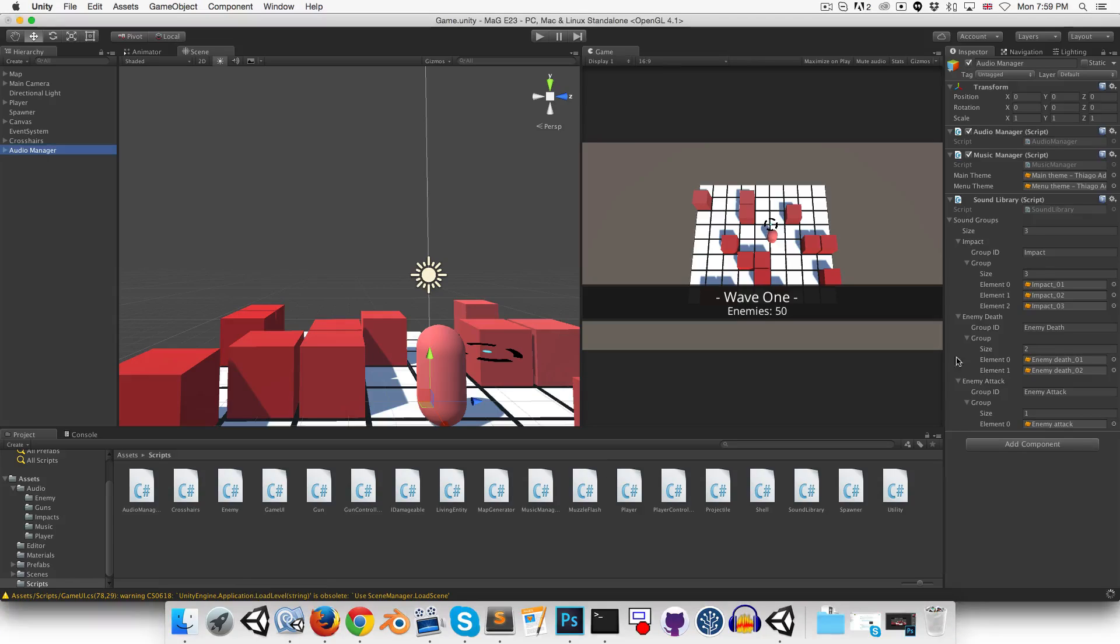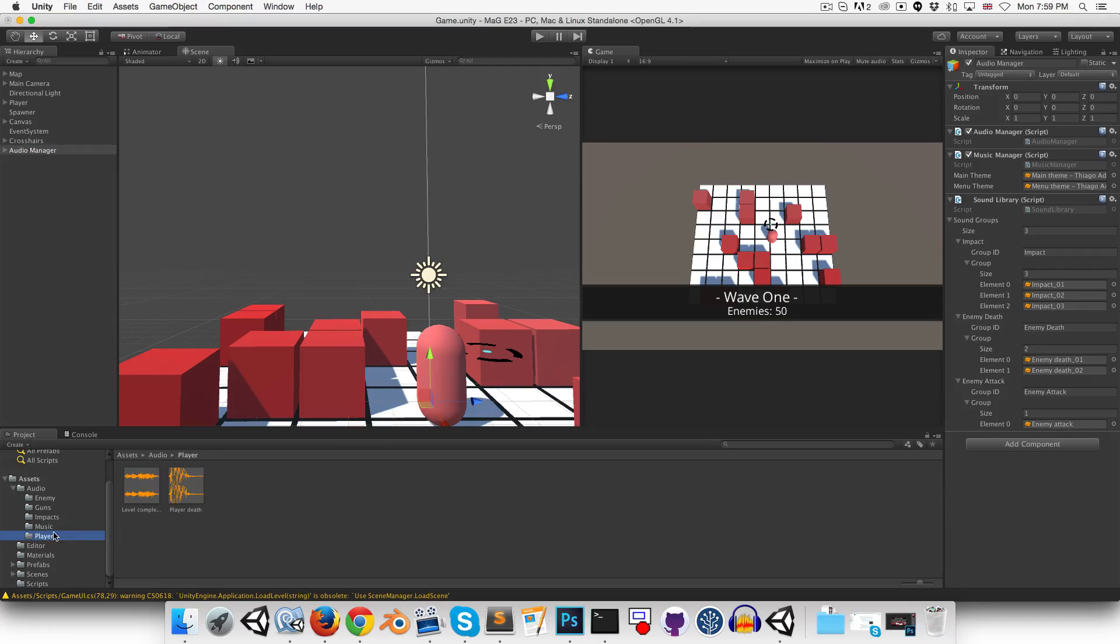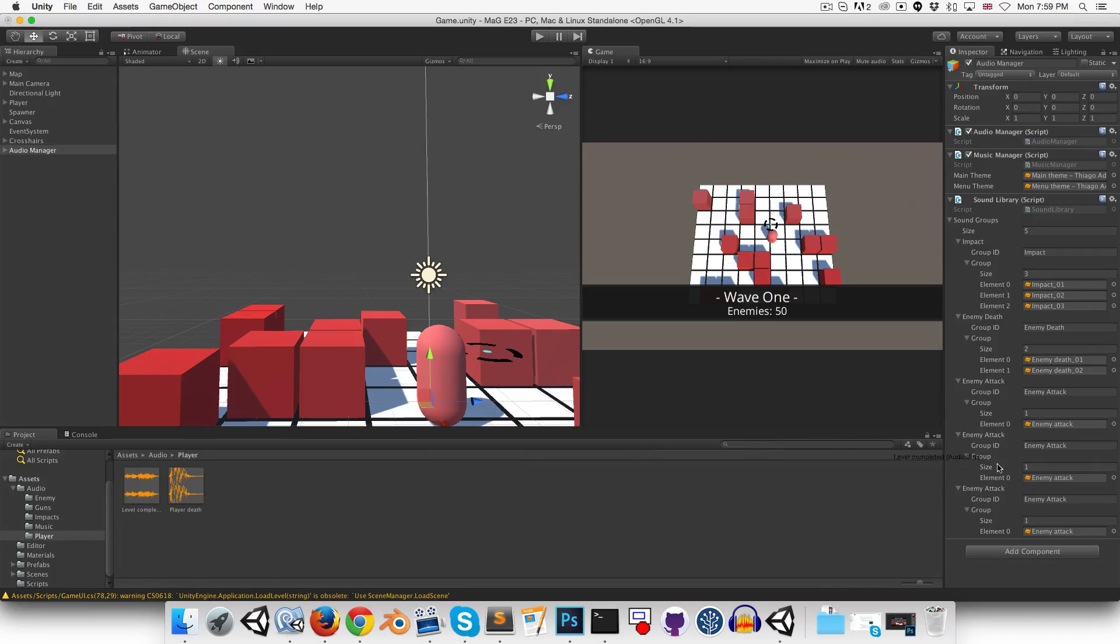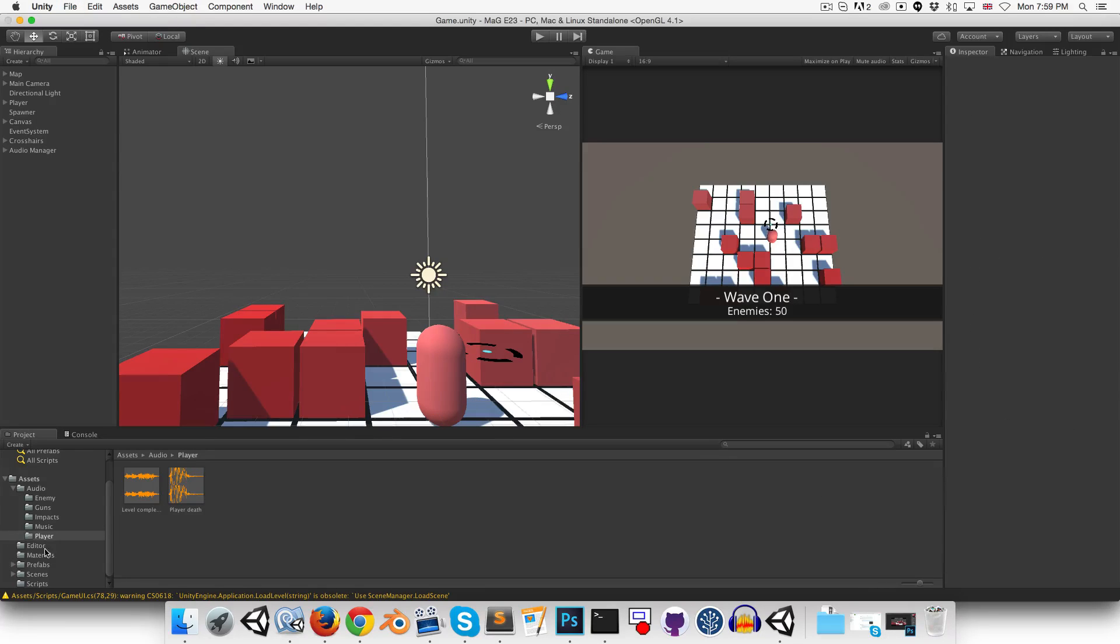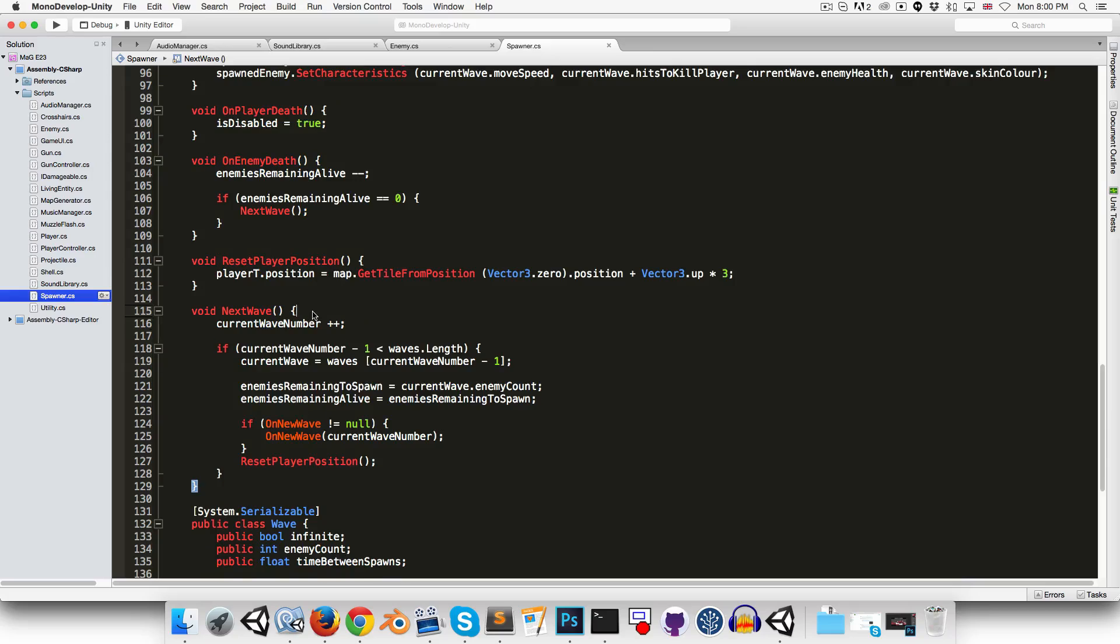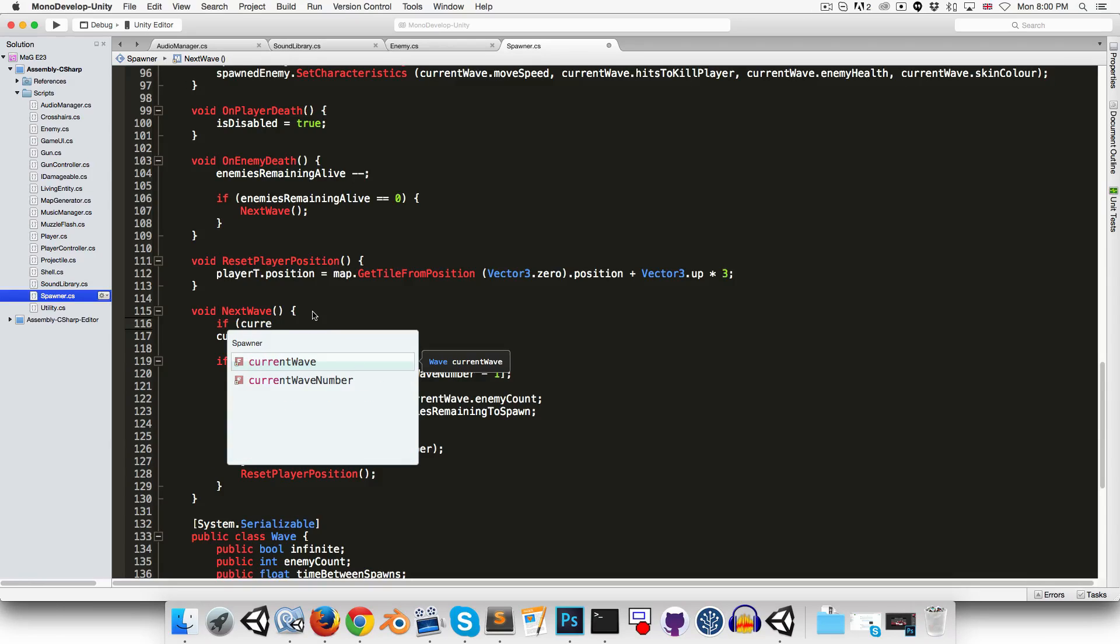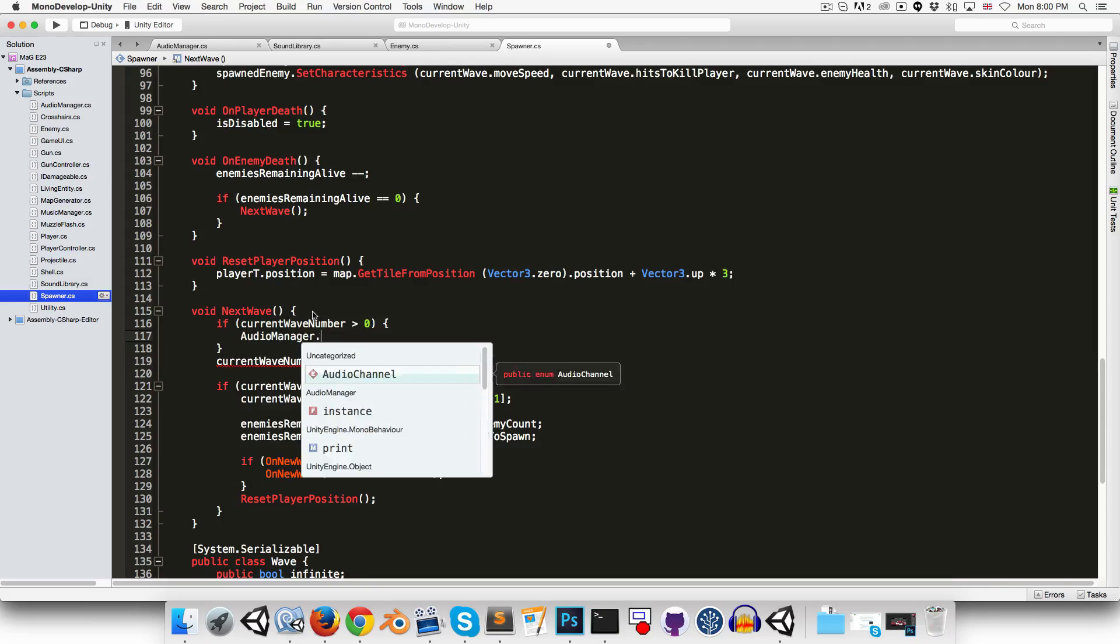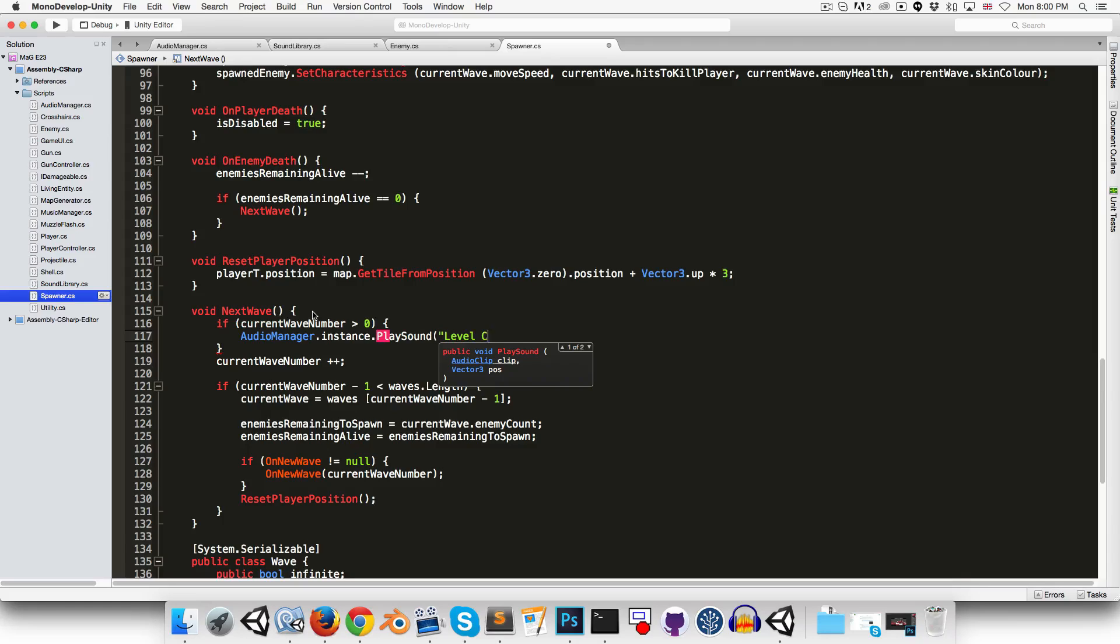Okay, so let's save and going to add in the rest of my sounds. So, I don't think there are very many left, just level complete and player death. So, let me just add those two in. Player death and level complete. So, level completion is handled by the spawner class. Let's open that up. I want to do that in the next wave method. So, we probably don't want to play the level complete sound for the very first wave. So, we can say just if current wave number is greater than zero, then we say audio manager instance dot play sound level complete.